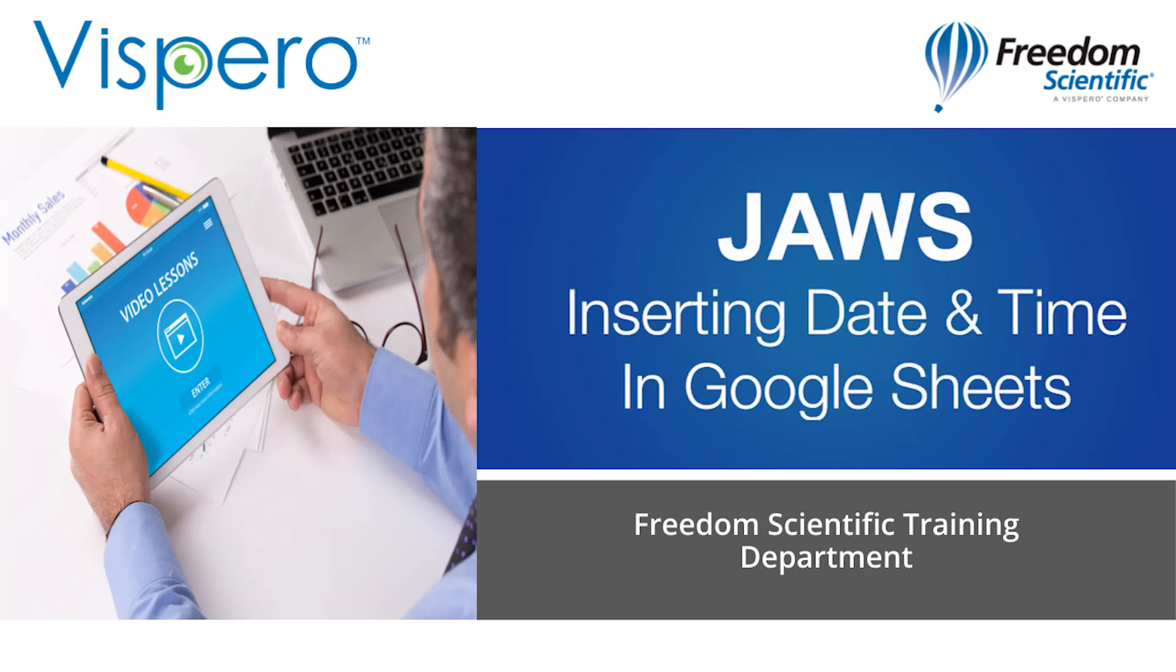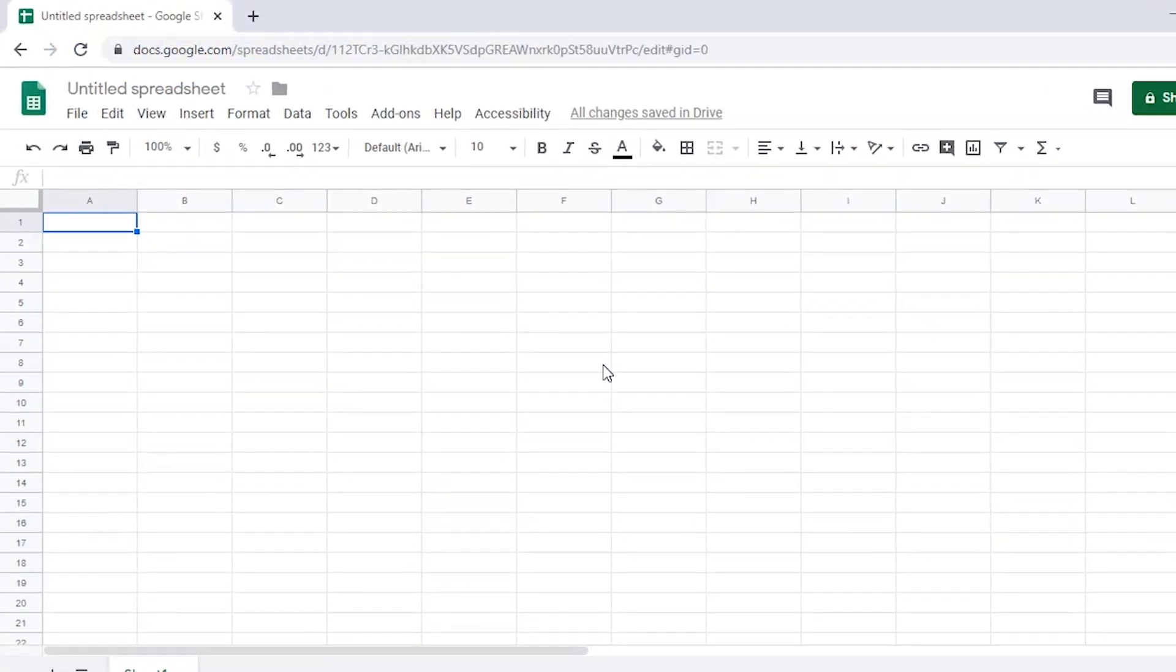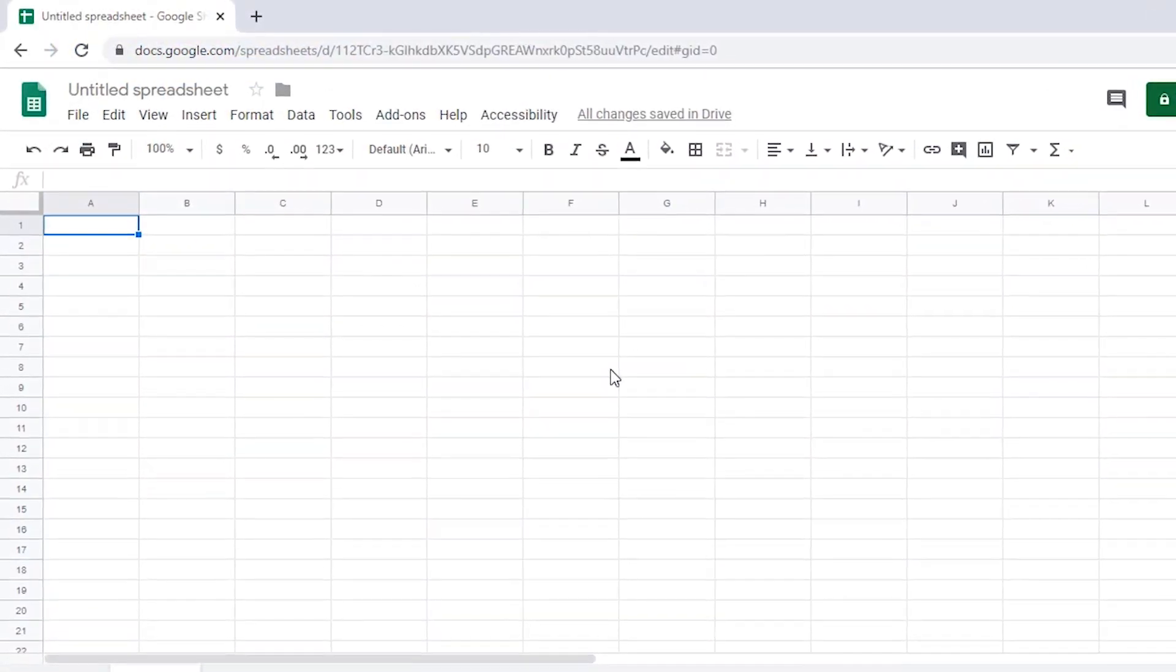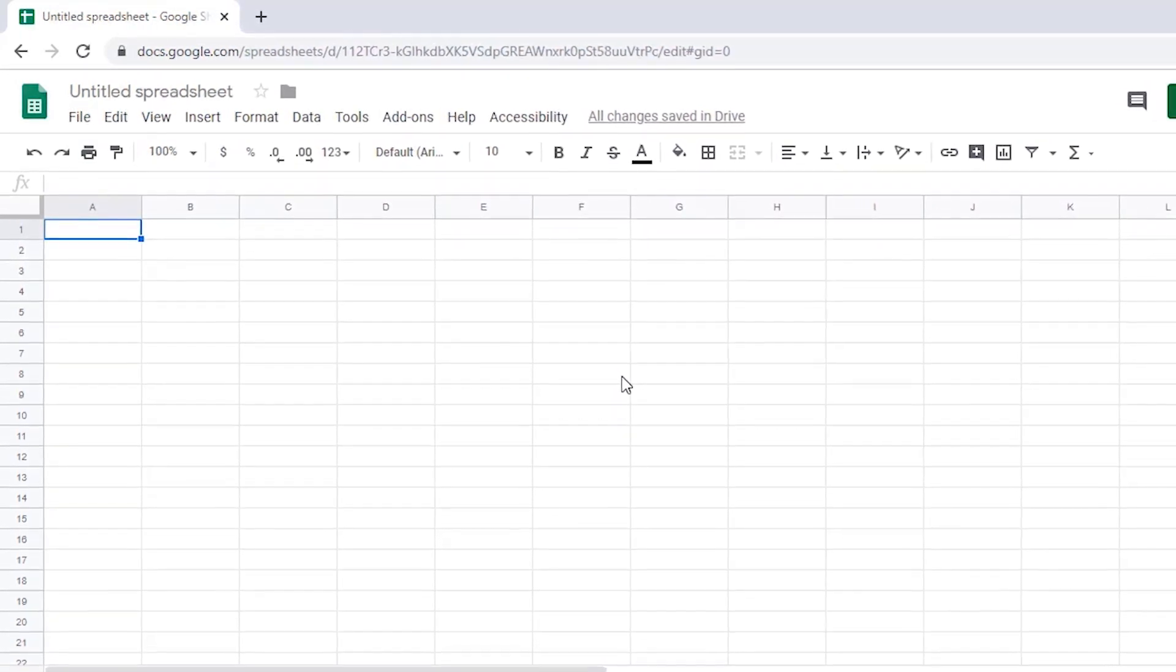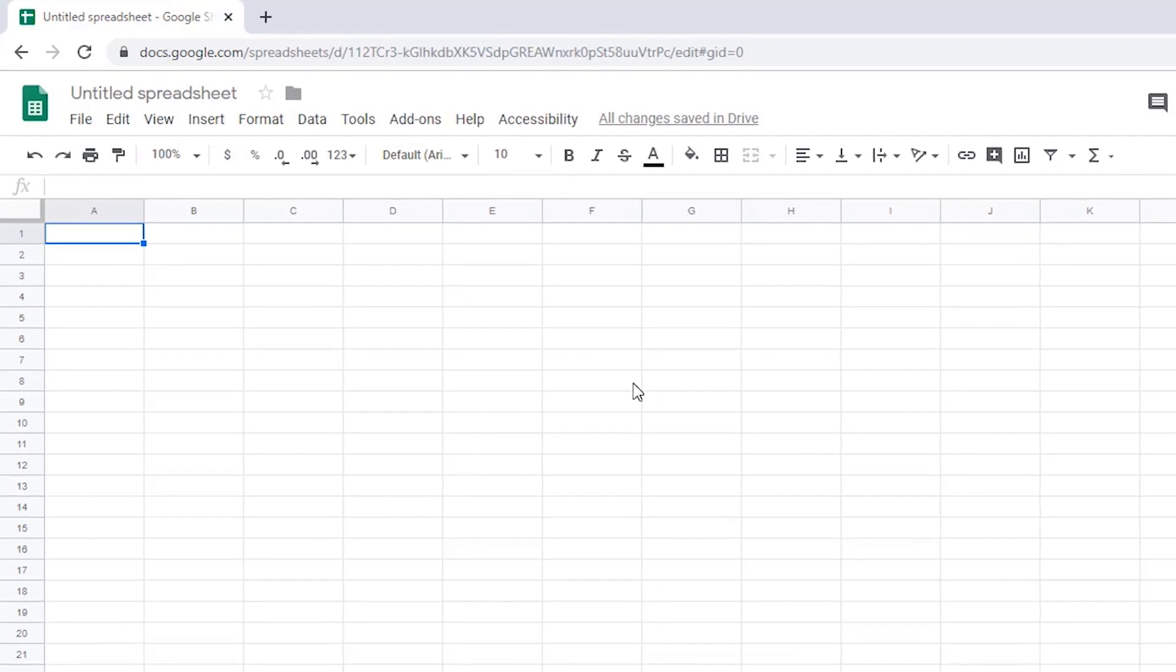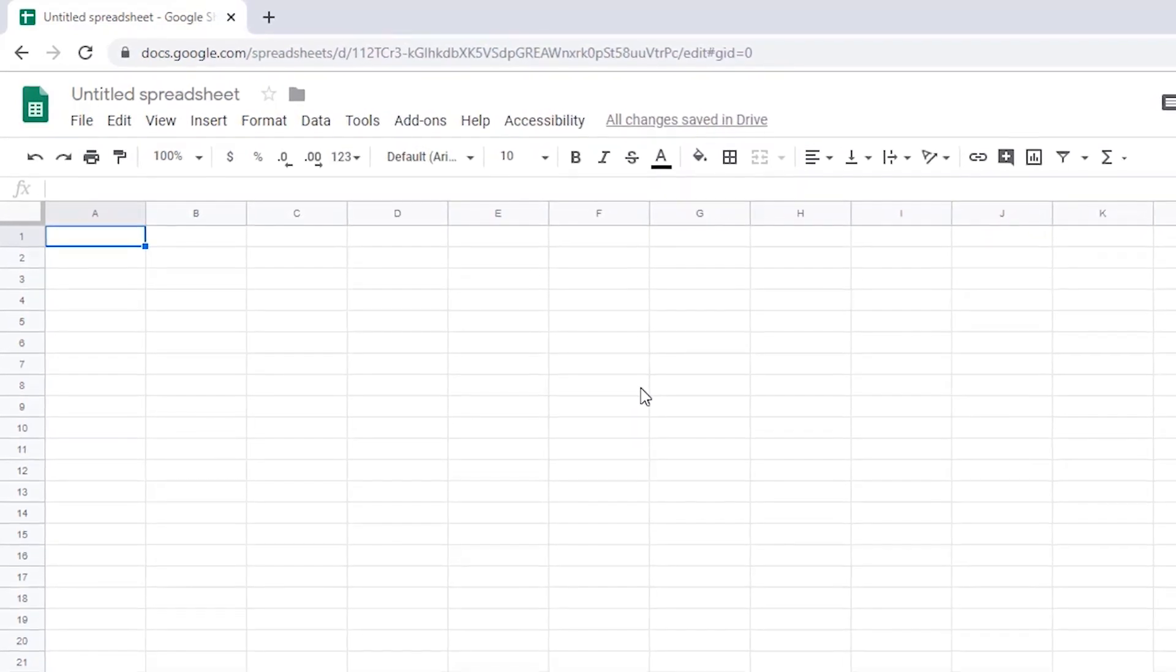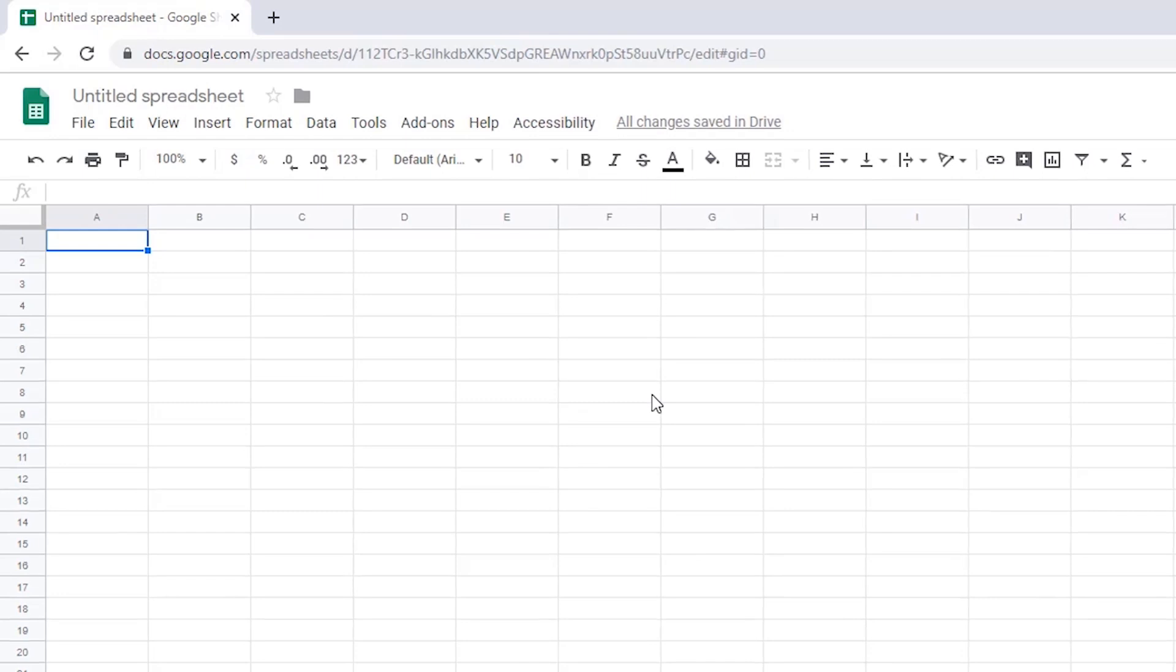Inserting date and time into a spreadsheet in Google Sheets. You can insert the current date and time into a Google Sheets spreadsheet using keyboard commands. When you use keyboard shortcuts, the date and time are inserted as static values, meaning they don't update each time the spreadsheet is opened.